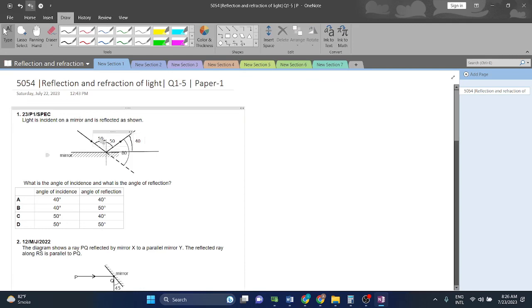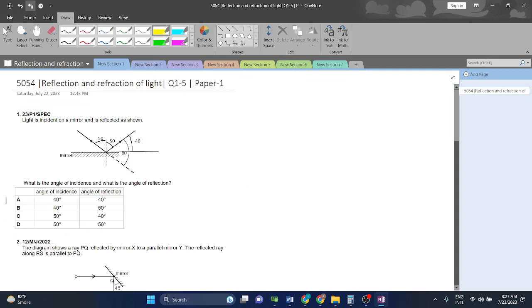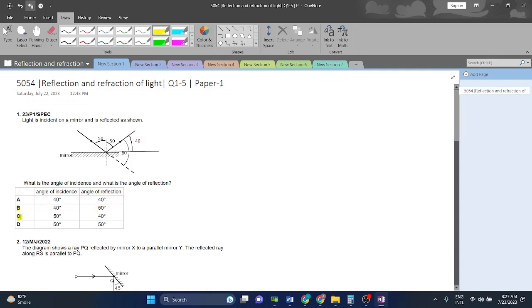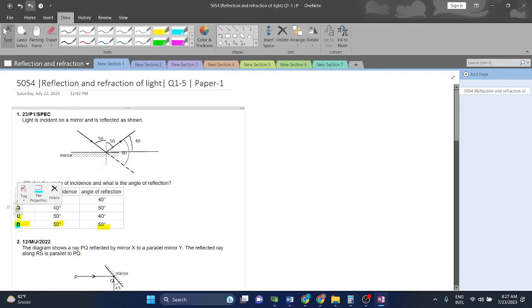So if this is 50 and this is 50, then the remaining angle would also be 50. Because the angle of incidence is equal to the angle of reflection, options B and C are totally wrong. If we had taken the other angle, that would have been wrong — you have to take the angle from the normal. The angle of incidence is 50 and the angle of reflection is 50, which gives us answer D.